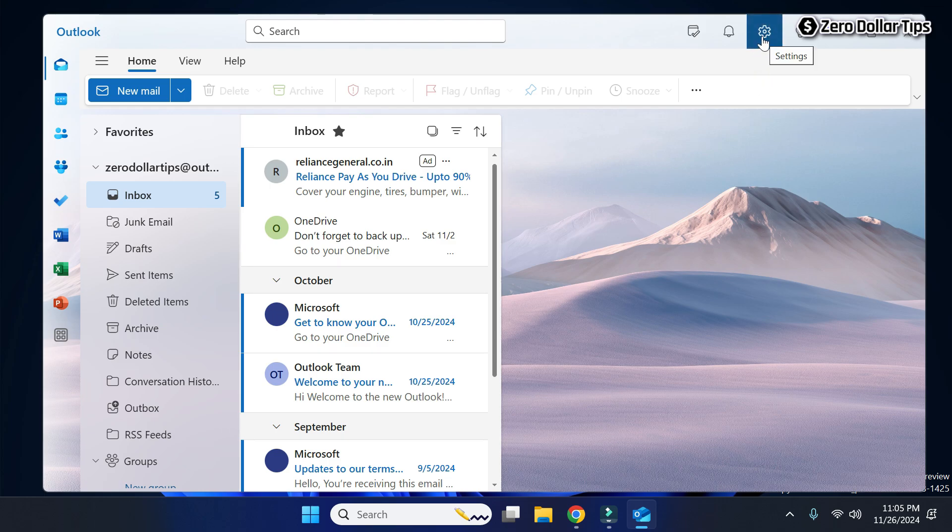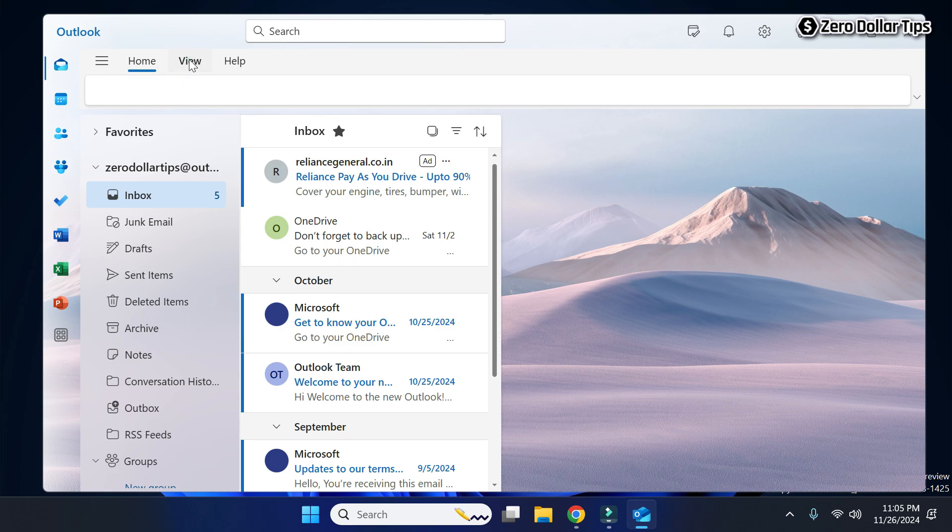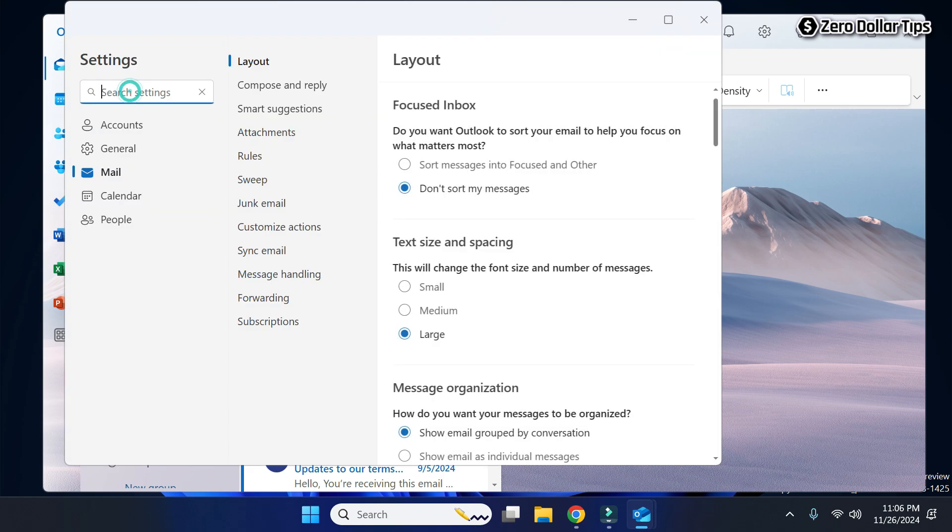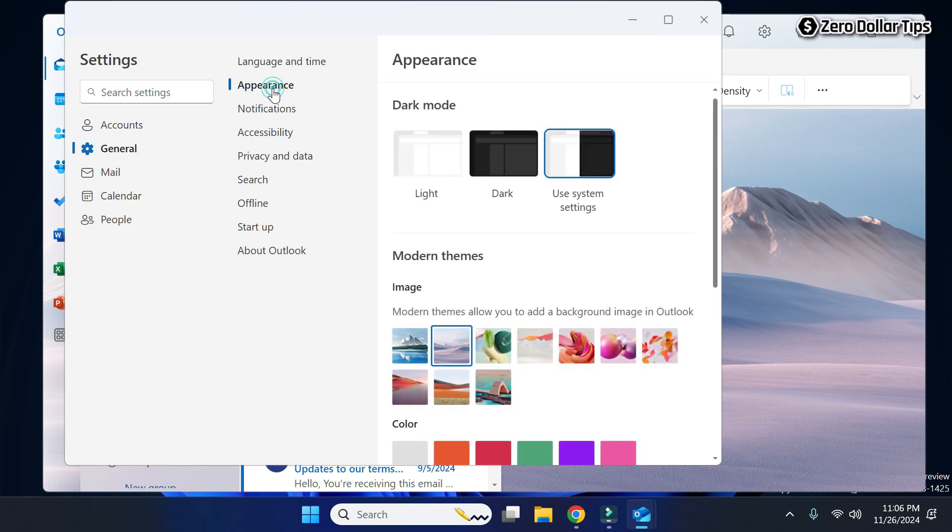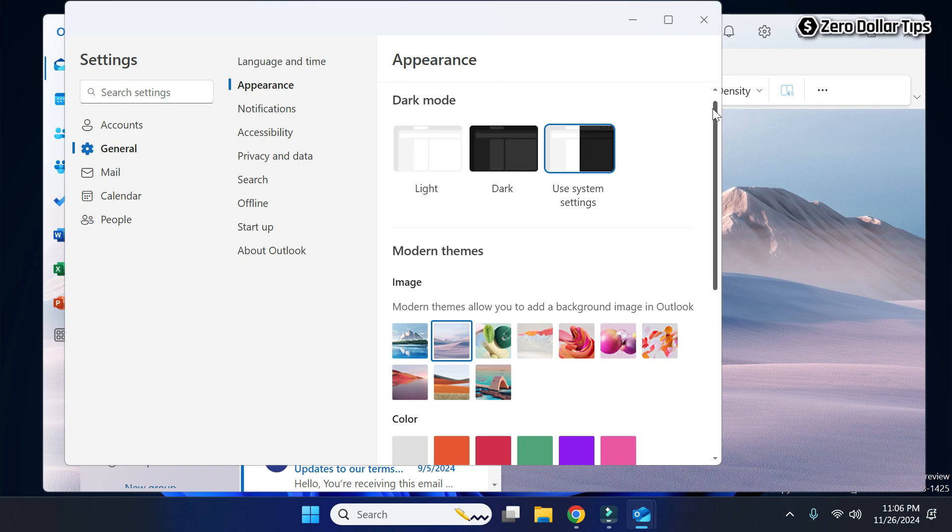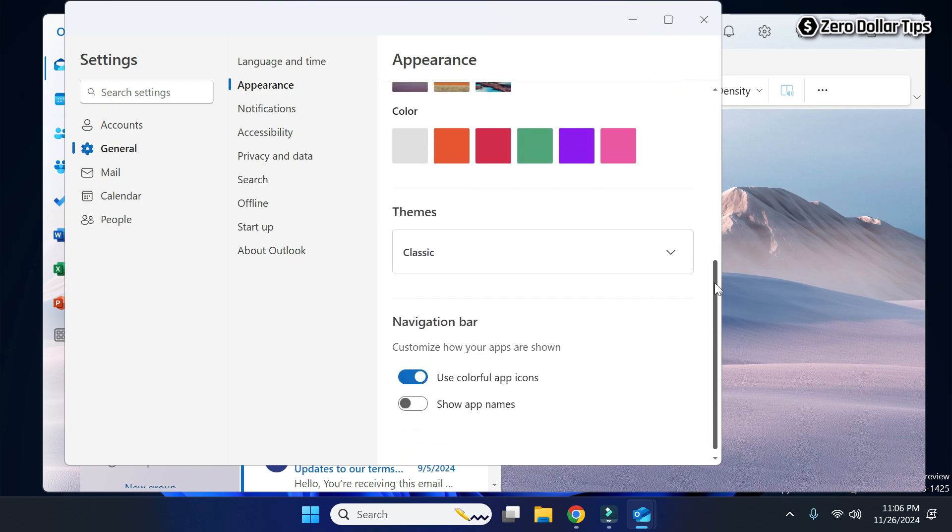Click on View Settings. Now here, go to General and then click on Appearance. Under the Appearance section, I'll scroll down. Here you will see the option Themes.